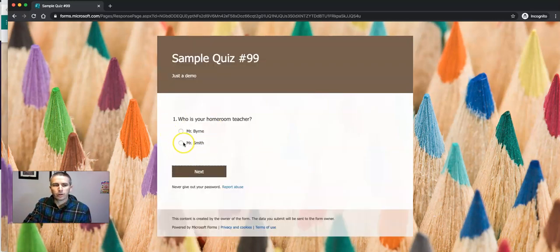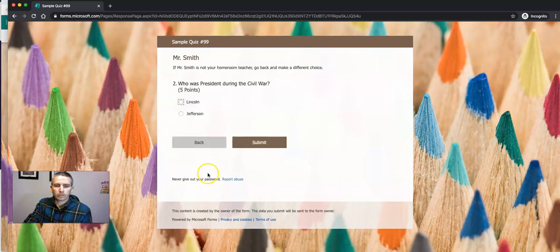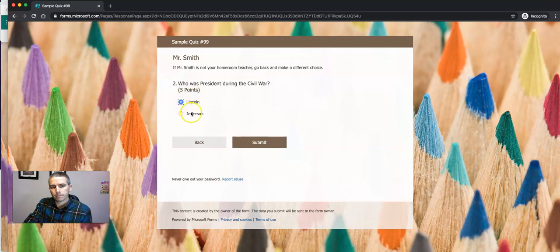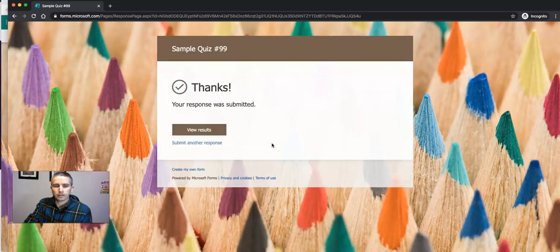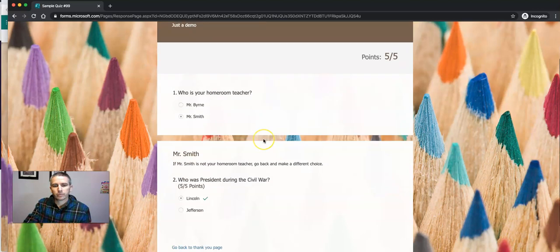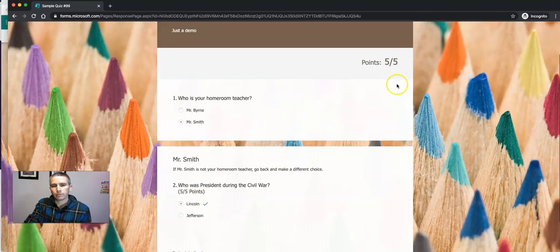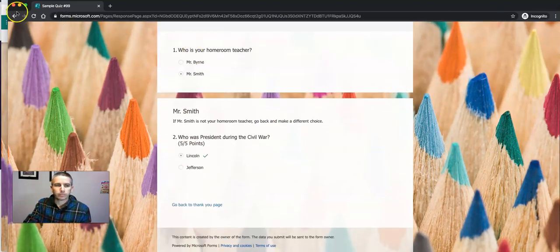Now the student who chooses Mr. Smith will see a different question pop up there and submit it that way. They can see the results. They can see they have five out of five points.